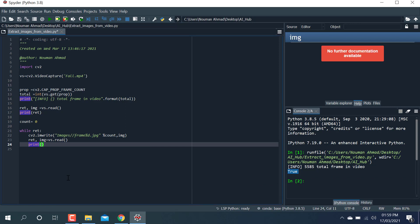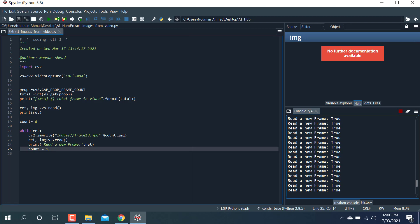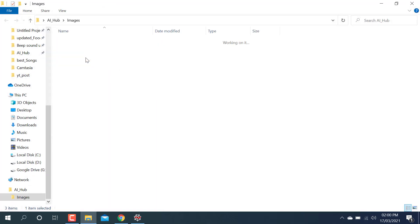I'm going to write a print command here: print the return value and count. So if return is True and count equals one, I'll show how the code is working. Let me run this — yeah, you can see it's reading the frame and return is True, meaning it is reading each frame and saving to the directory where I made the images folder.